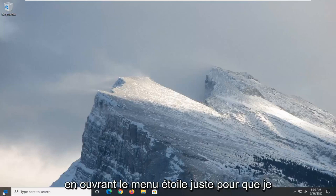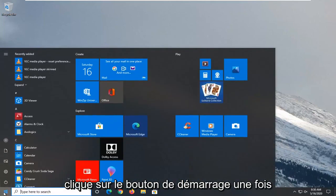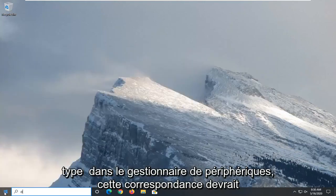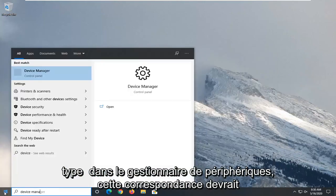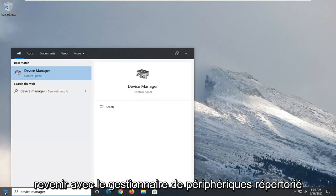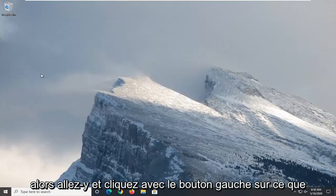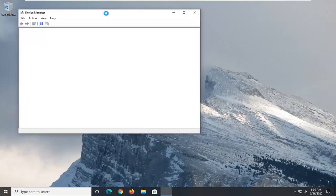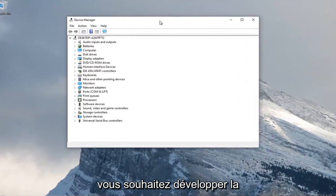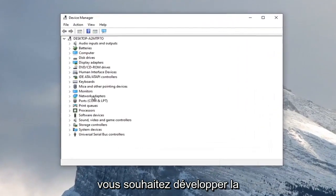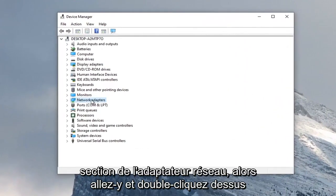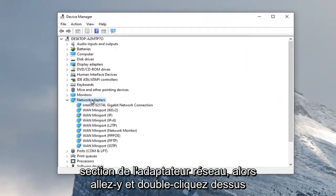We're going to start this tutorial off by opening up the start menu. Just left click on the start button one time. Type in device manager. Best match should come back with device manager listed right above control panel, so go ahead and left click on that. You want to expand the network adapter section, so go ahead and double click on that.